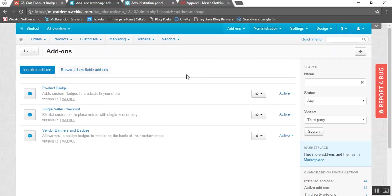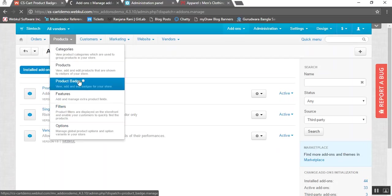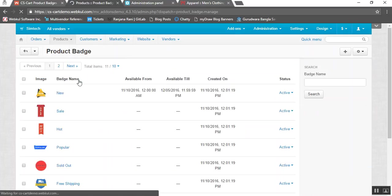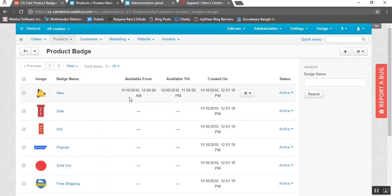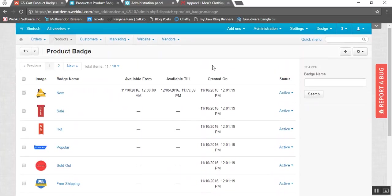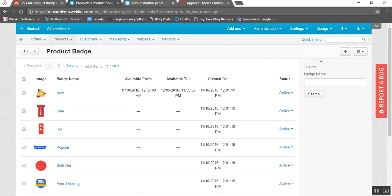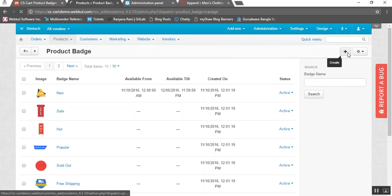Let us now see how the badges can be attached to the products. For that you need to go to the products tab and click on product badges. Here you will be able to view the list of badges created by you. If you have not created any yet, there will be no badge present for the products to be attached. To add a new product badge, you need to click on the plus button.